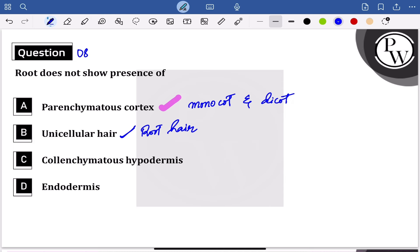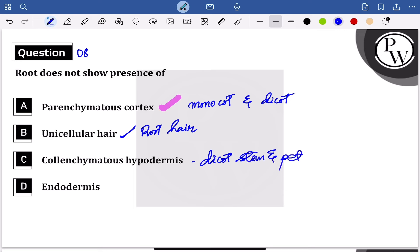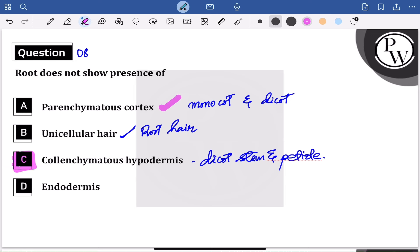Collenchymatous hypodermis is seen in stem. So, the answer is going to be endodermis.